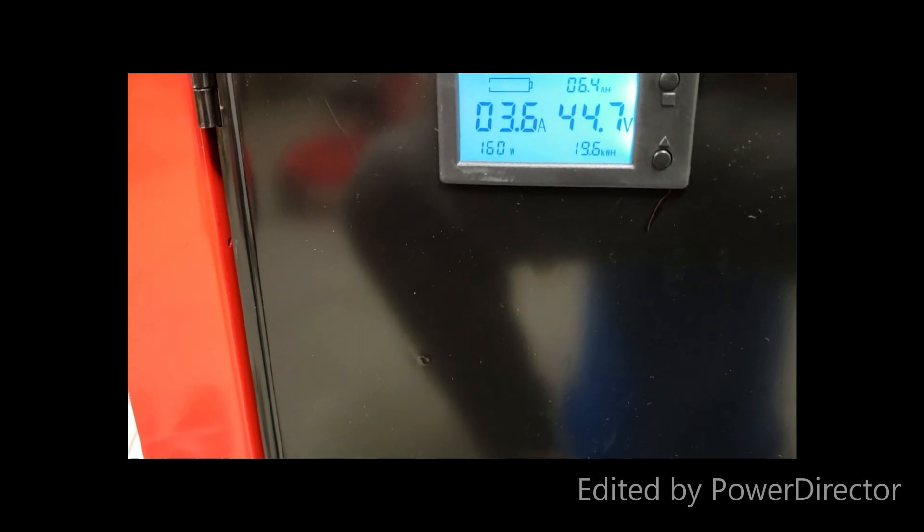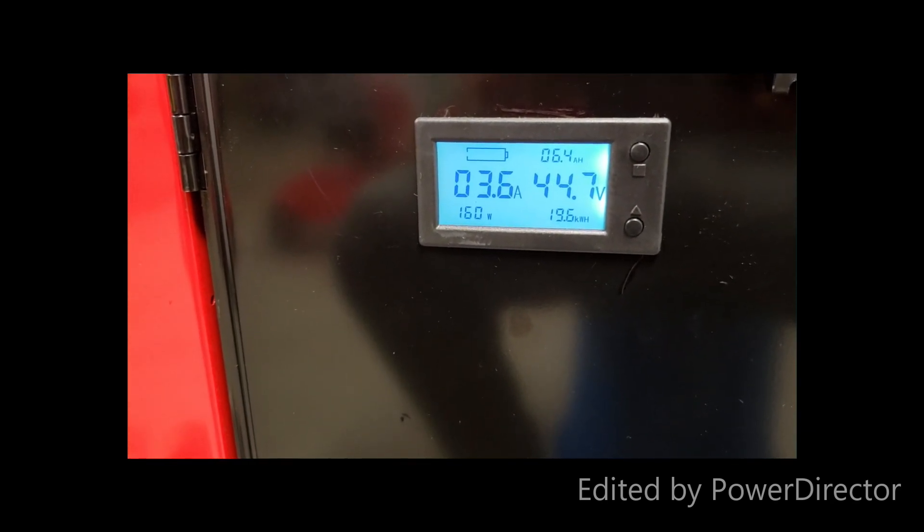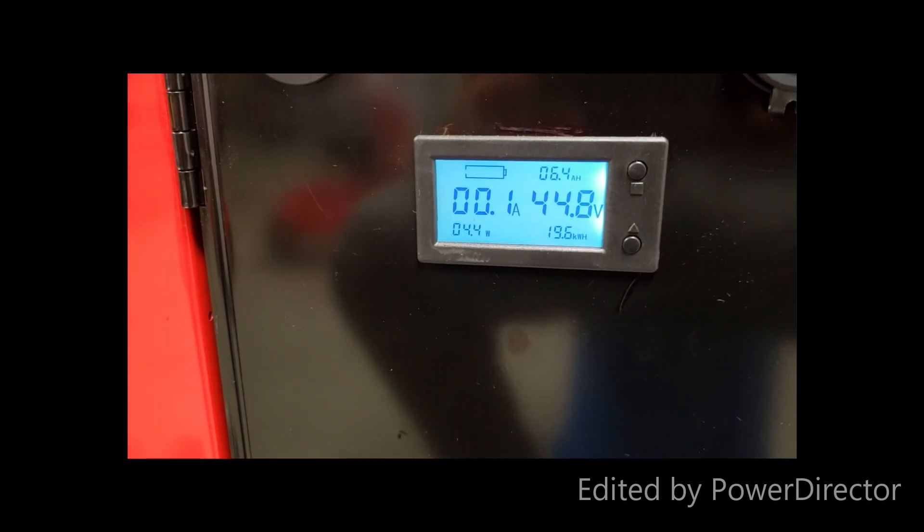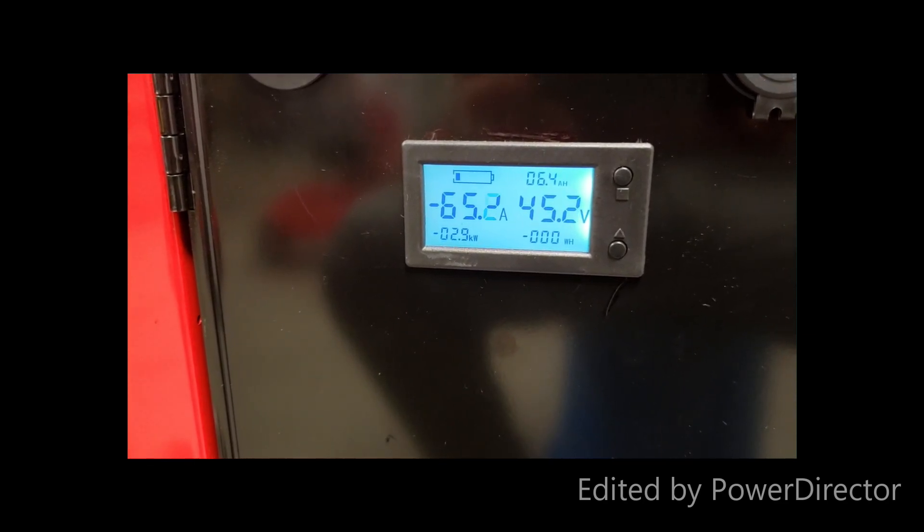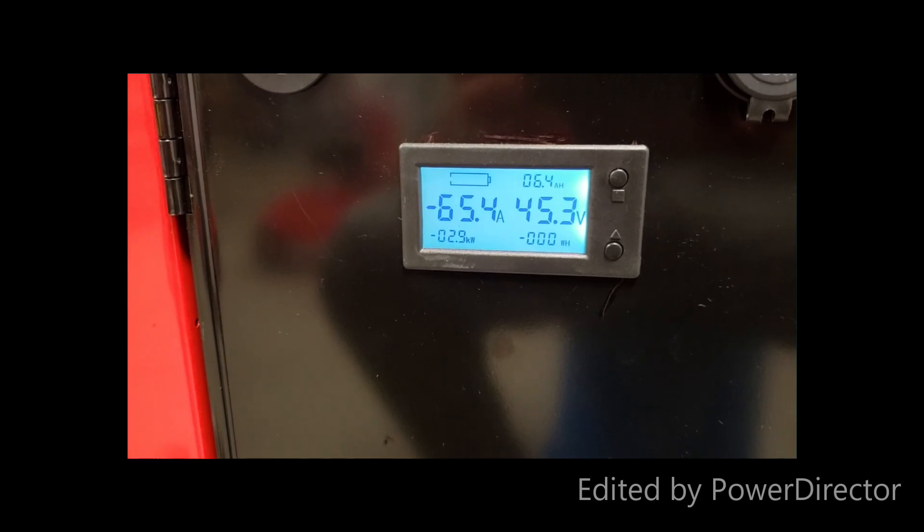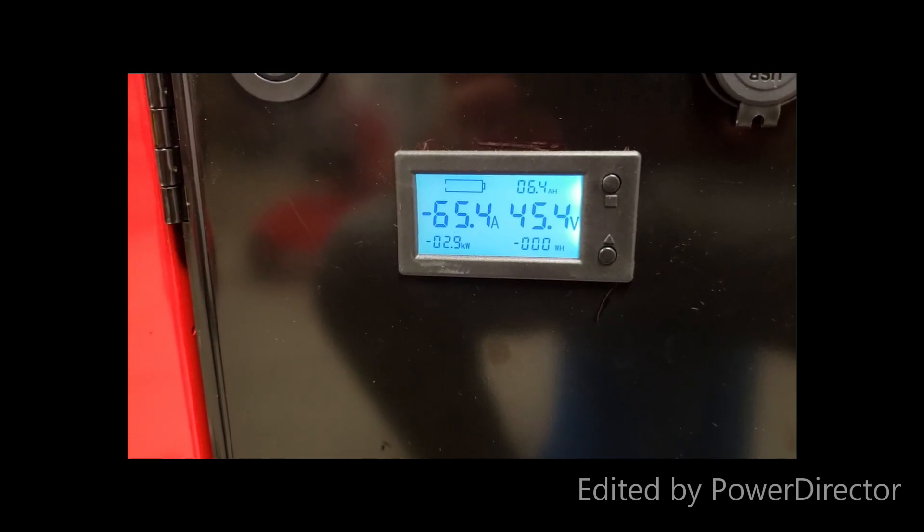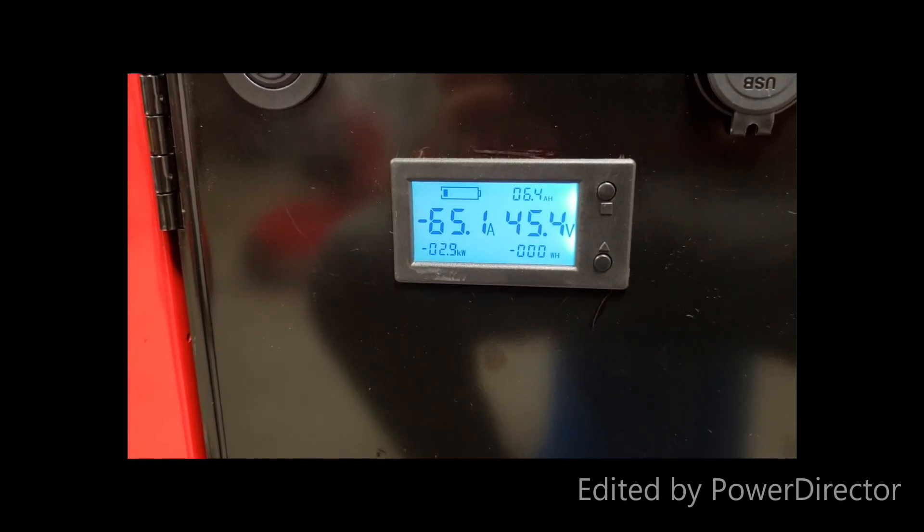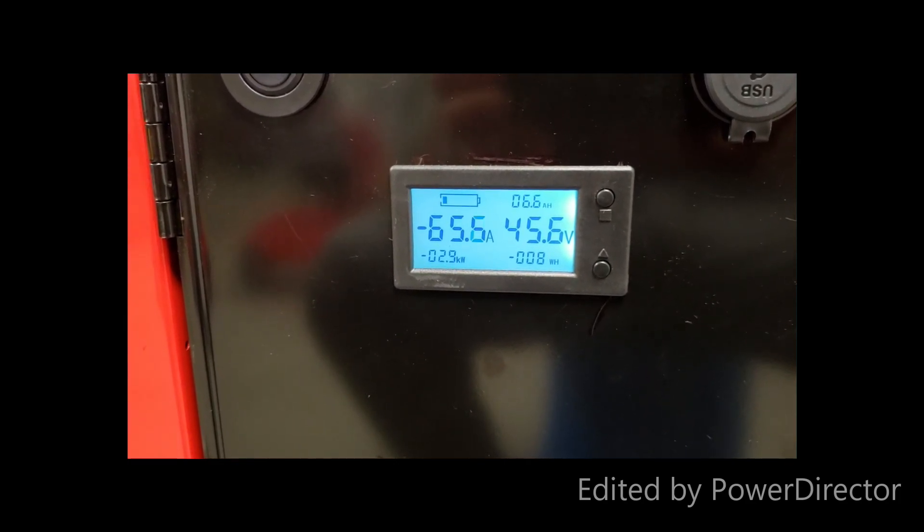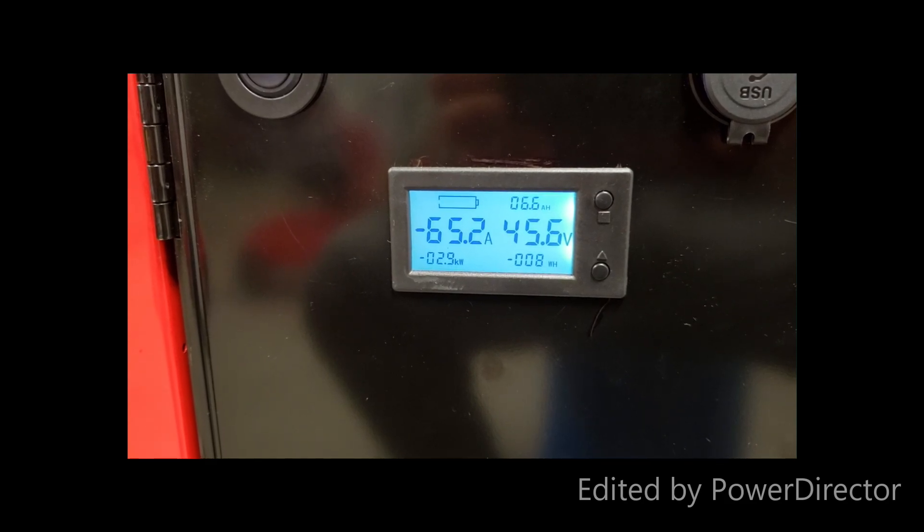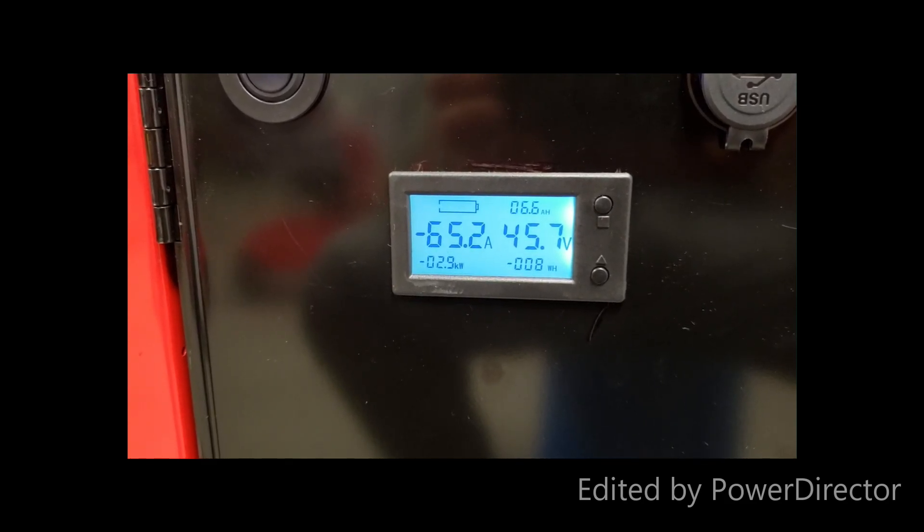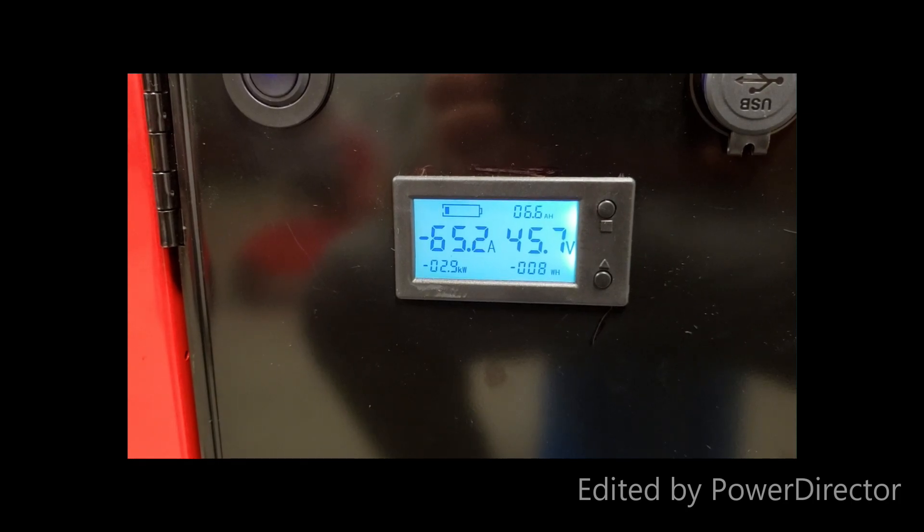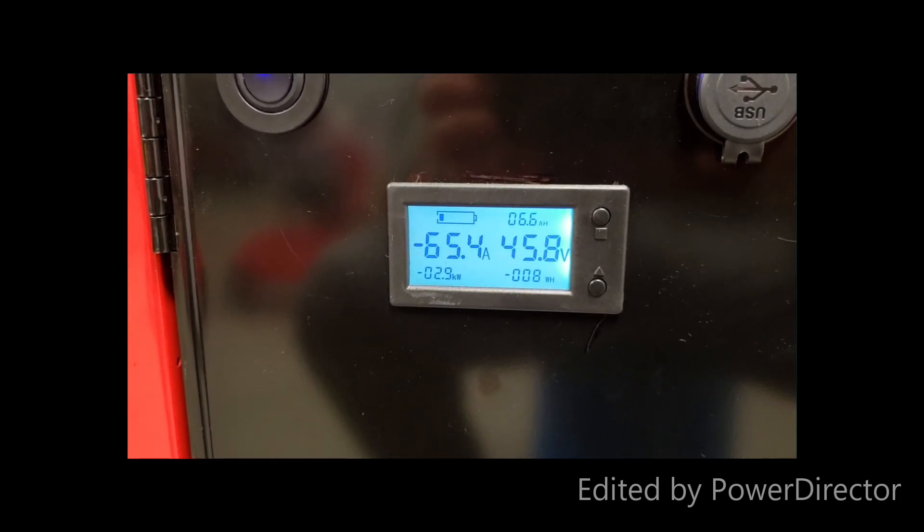19.6 kilowatt hours used. It switched to house power and is going to start charging. 19.6 kilowatt hours, charging at 3 kilowatt hours.